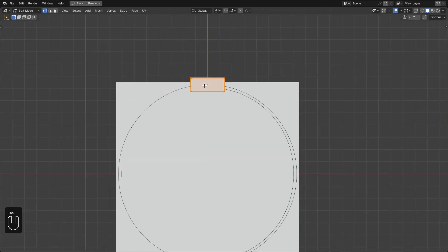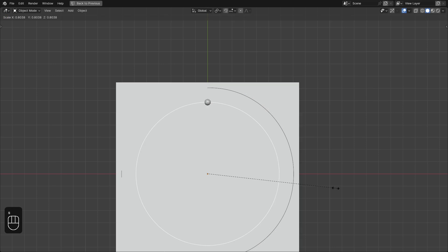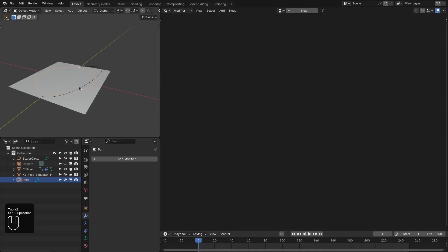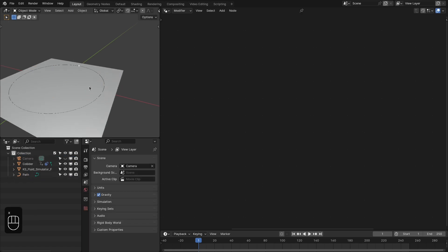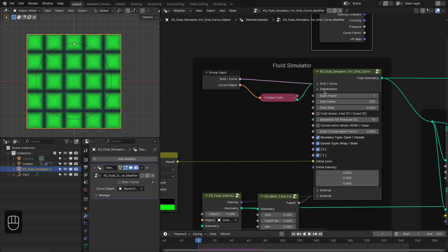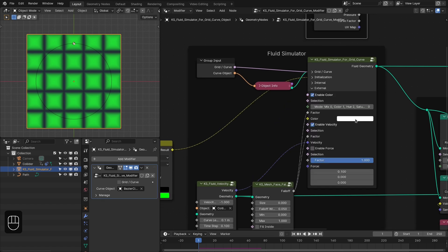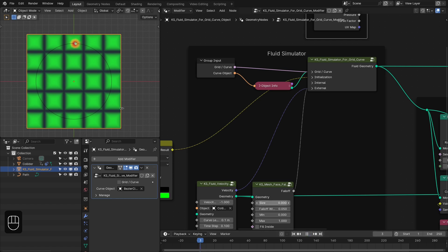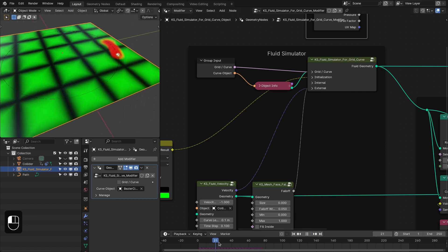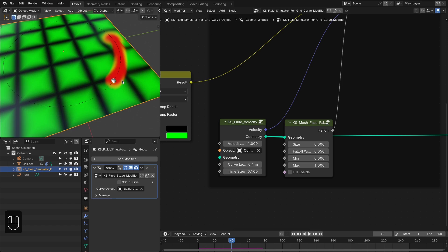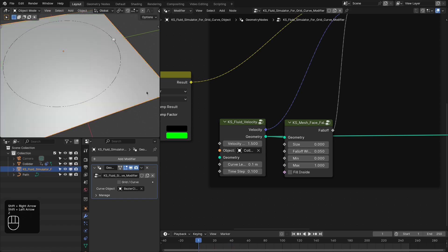Now let's fix the collider. We're going to use an icosphere as the collider. Scale down the path of the colliders, and delete the curve since it's not needed. In the external settings we need to change the color to red. Let's run the simulation. The icosphere is pushing the fluid backward, but we need a dragging effect — so we need the velocity to be positive, around 1.5. Let's rerun the simulation.